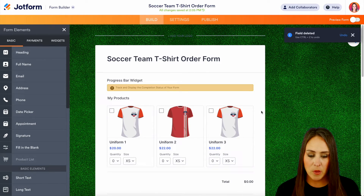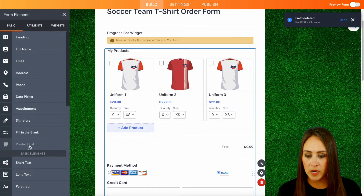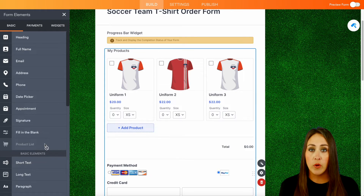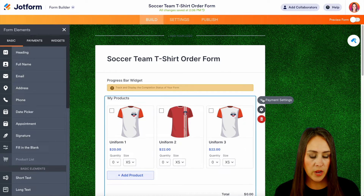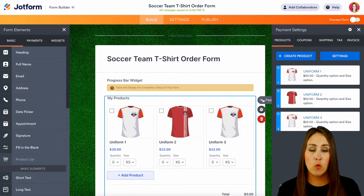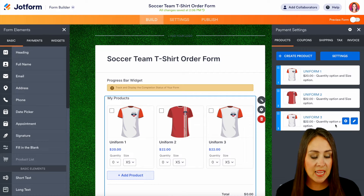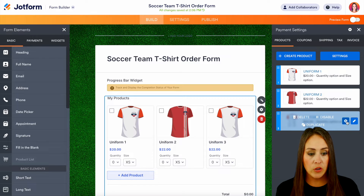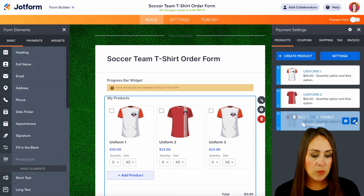The email is a little bit further down. Now, this is our product list. We can see it is already grayed out because this is what is being utilized. If we come here and choose the payment settings, this brings up all the different options we can utilize for our products. We can see we have three different uniforms with different quantity options and size options. We can choose the gear to delete, disable, or duplicate, or choose the pencil to edit.